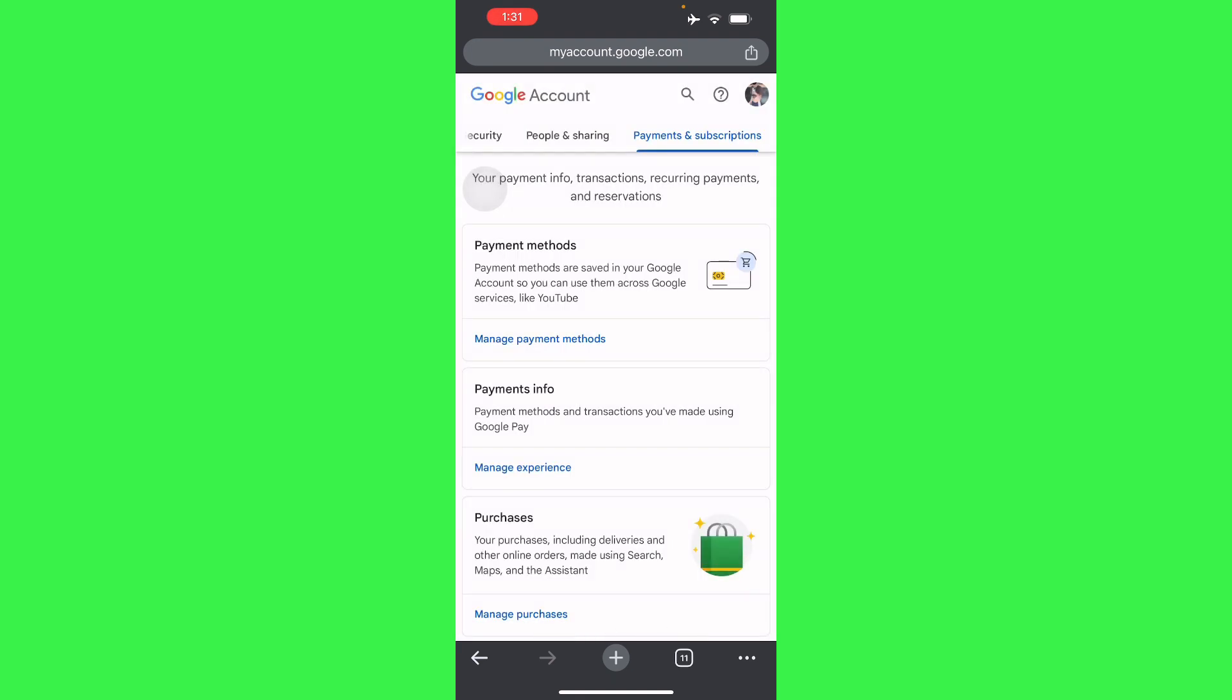That is how you delete your Google Play Store purchase history. If this video was helpful, please hit the like button and don't forget to subscribe.